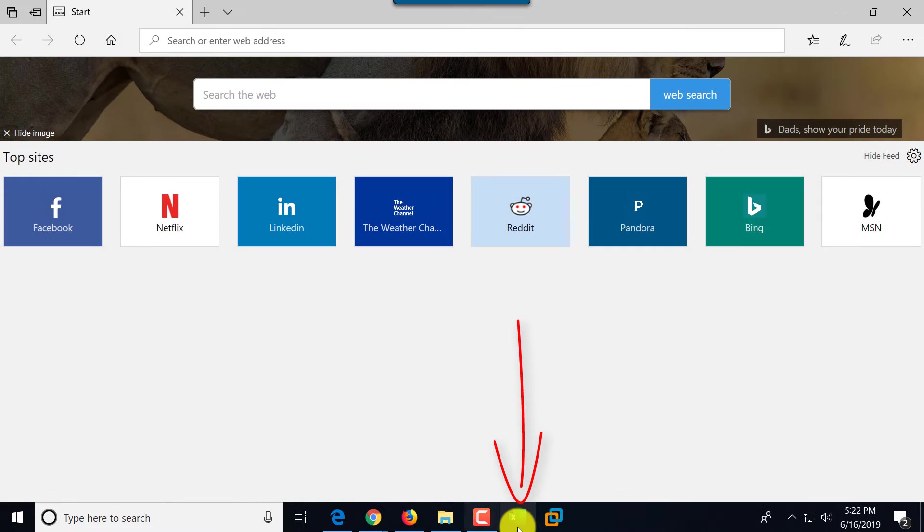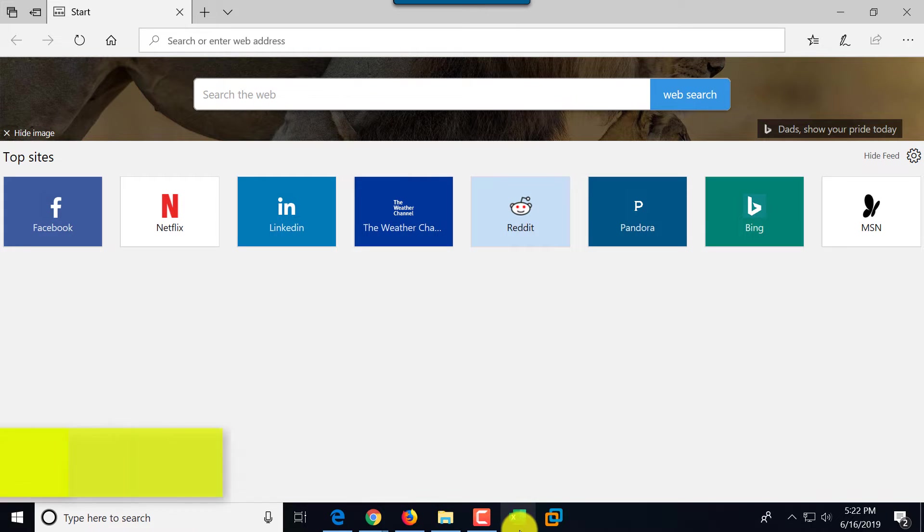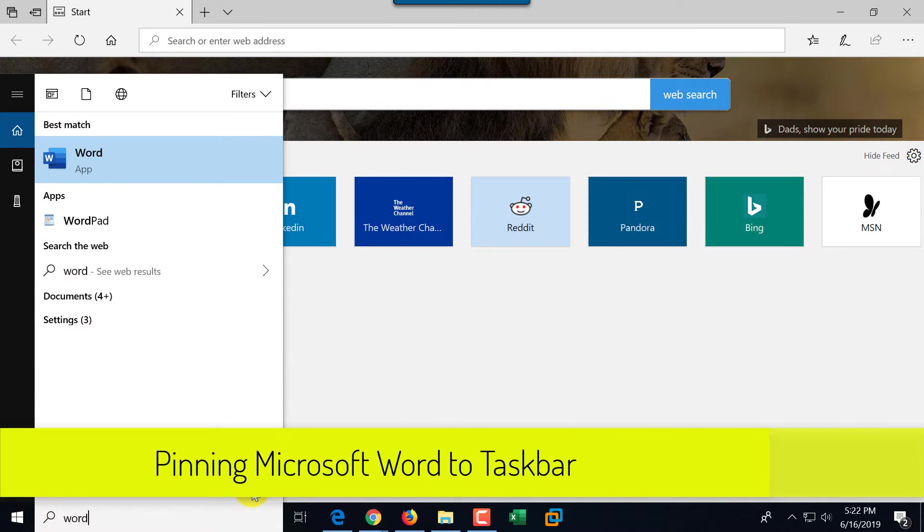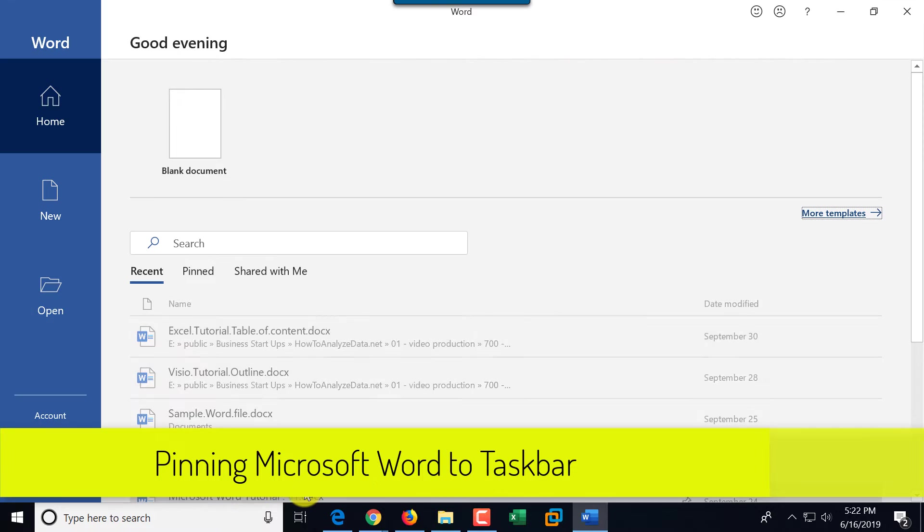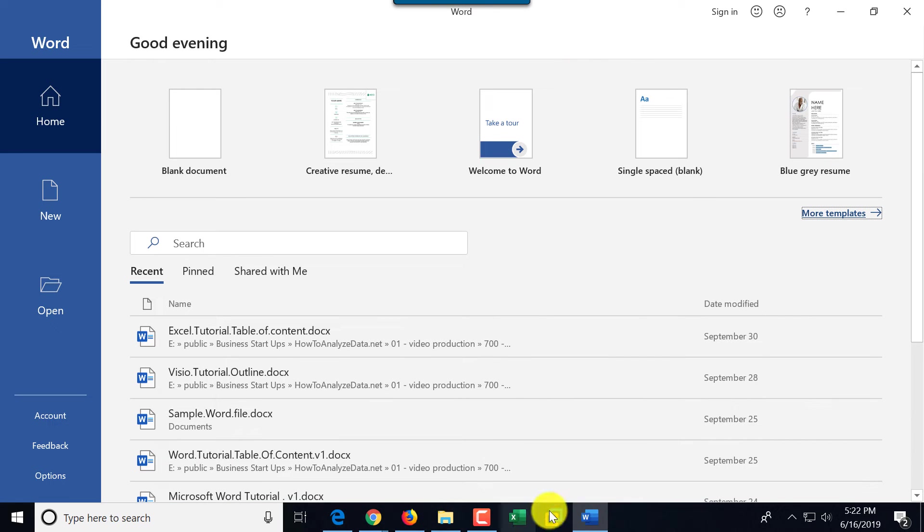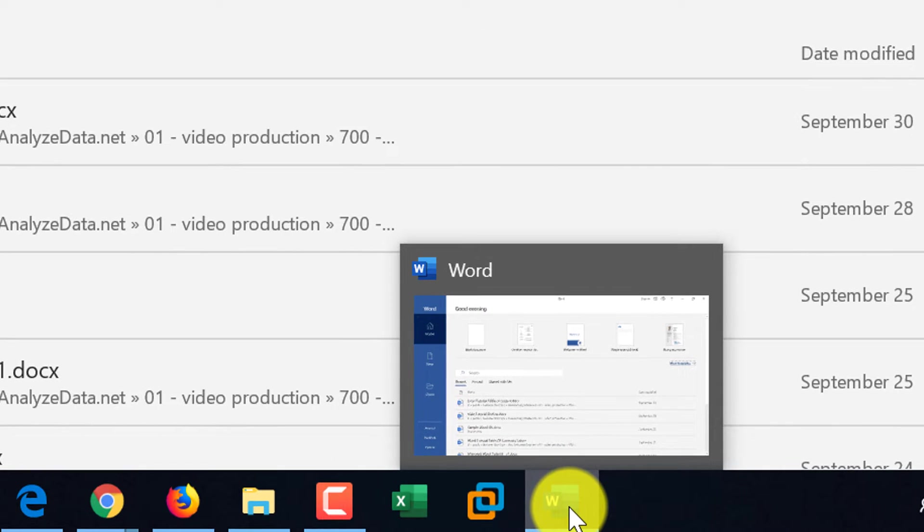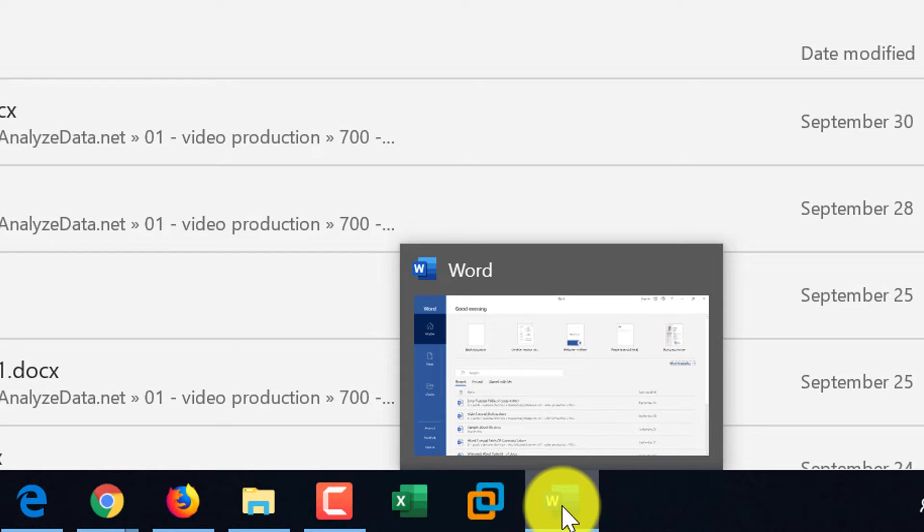So let me launch Word again, and now I would like to pin Word to taskbar so it will be available even after I close Microsoft Word.